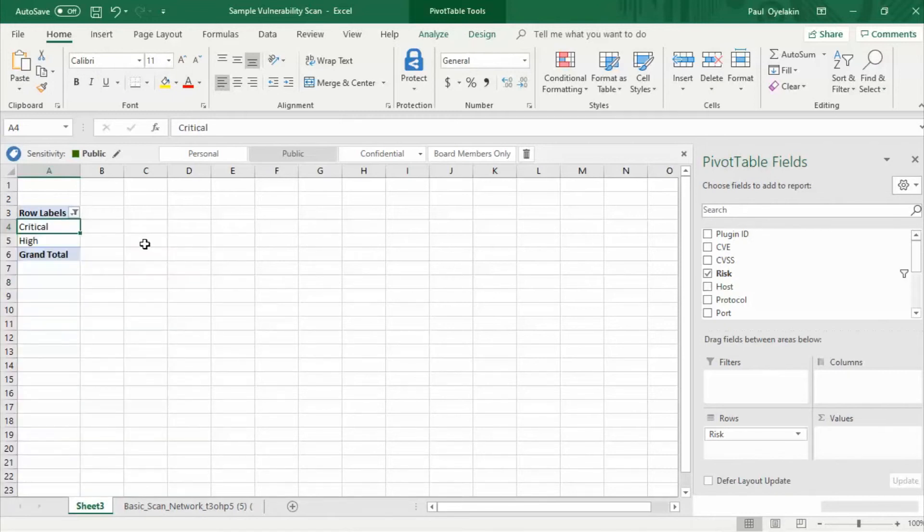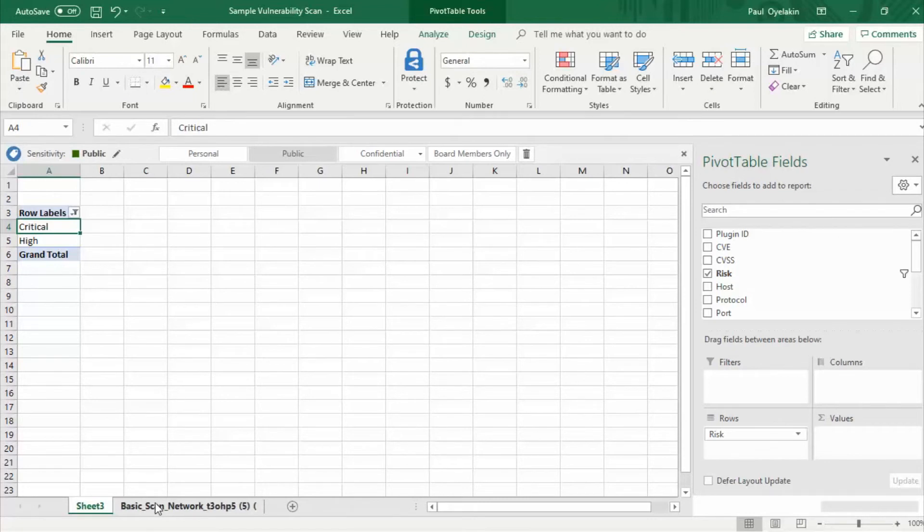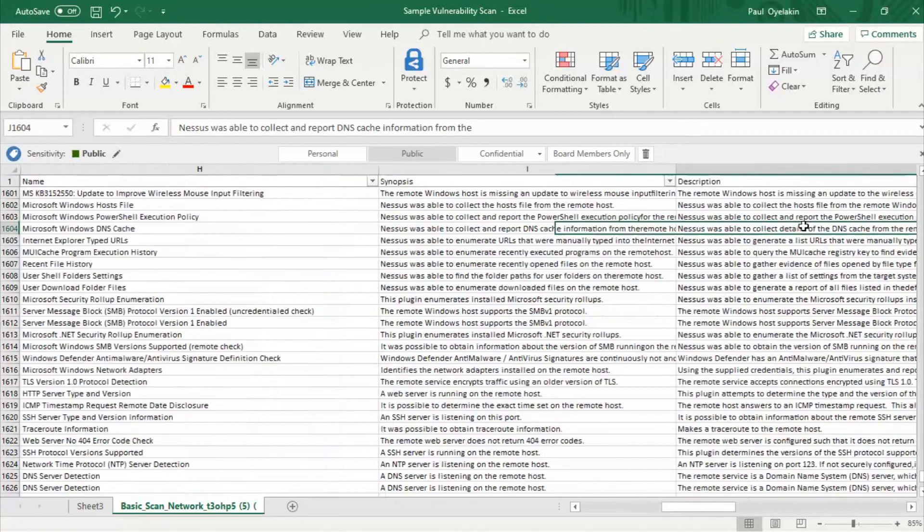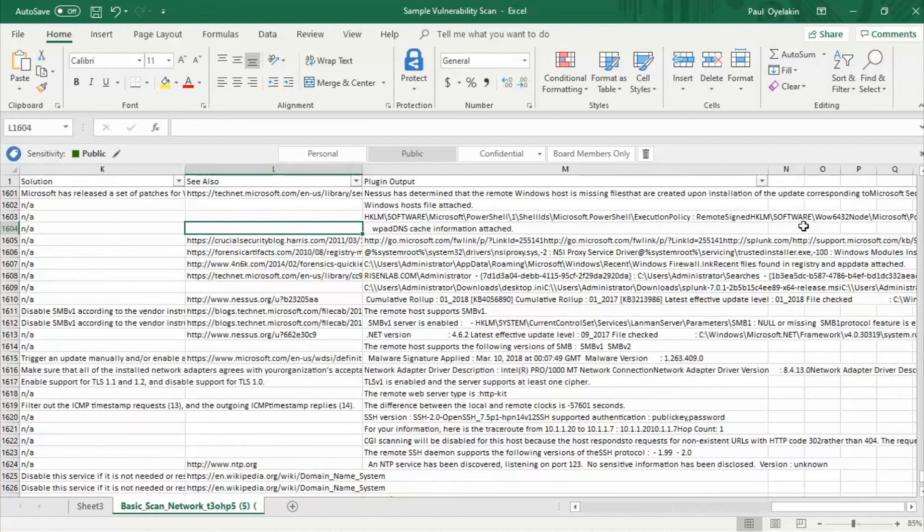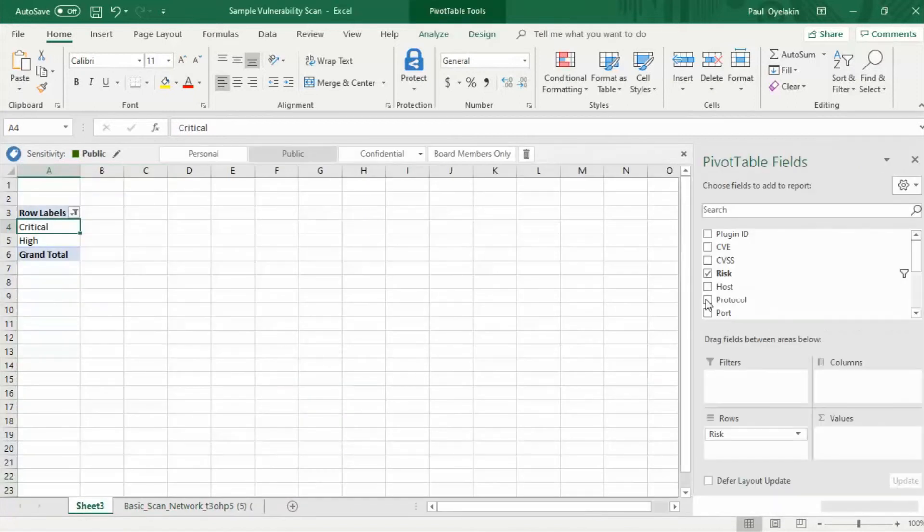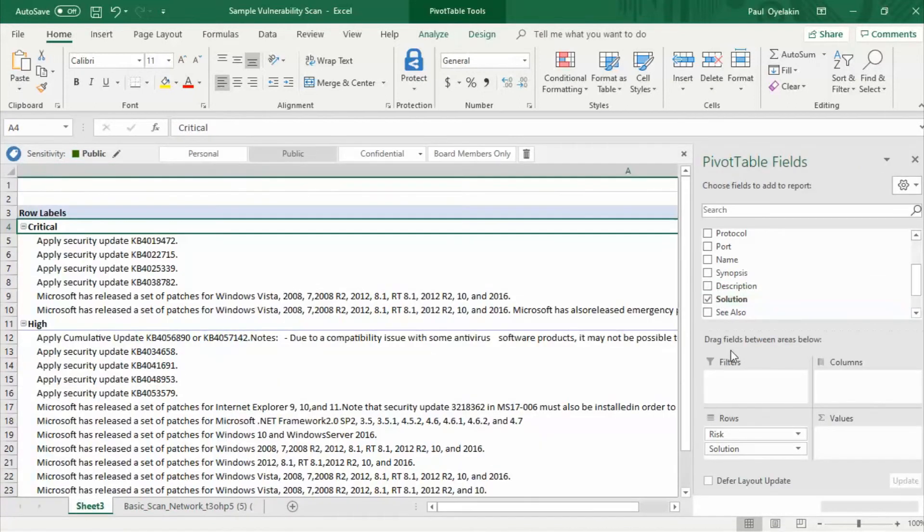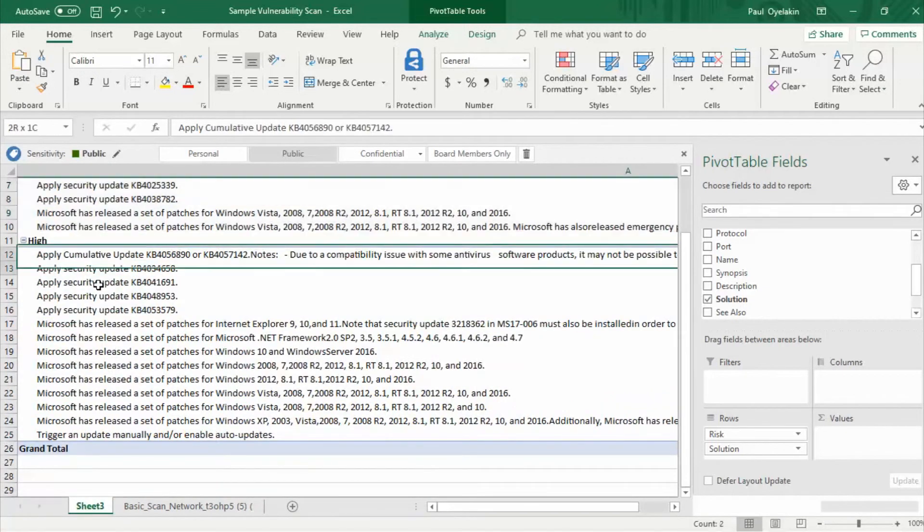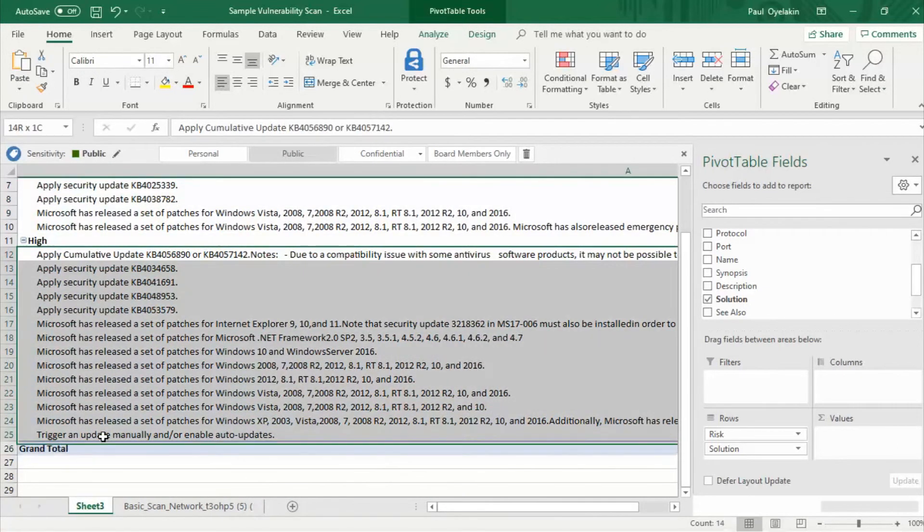My next step now will be to see the remediation solutions listed for critical and high vulnerabilities. Go back to our report, the solutions are listed under the column called well solutions right there. So in my pivot table I'm going to go ahead and select the solution checkbox and as you can see here all the solutions for critical vulnerabilities are listed and all the solutions for high vulnerabilities have been listed.